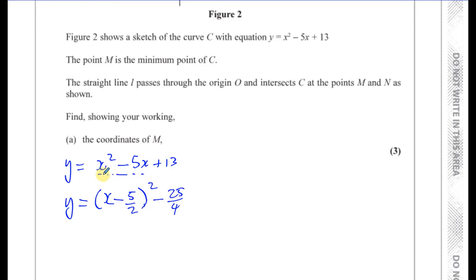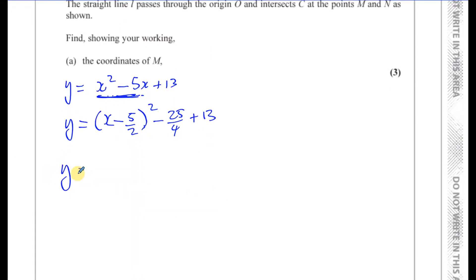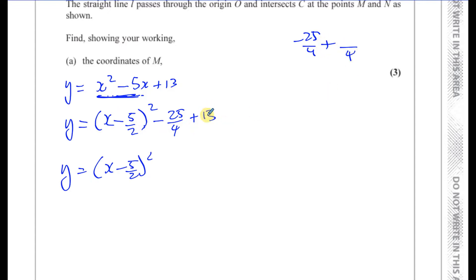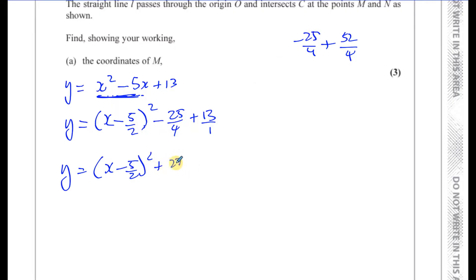What I've written is exactly the same as the first two terms. If I expand the bracket and subtract 25 over 4, I get x squared minus 5x. I also have a plus 13 to add on. So simplified, I have x minus 5 over 2, all squared, then minus 25 over 4 plus 13 over 1, which becomes something over 4. 4 times 13 is 52, so 52 minus 25 gives plus 27 over 4.